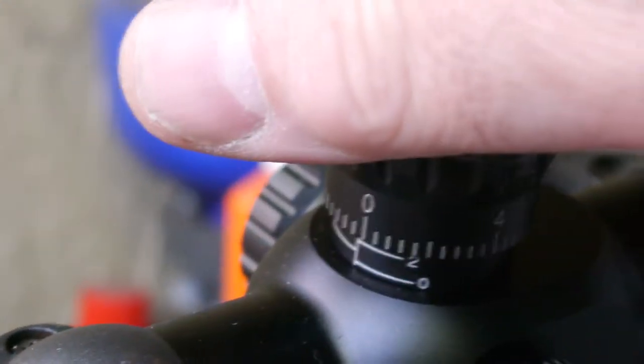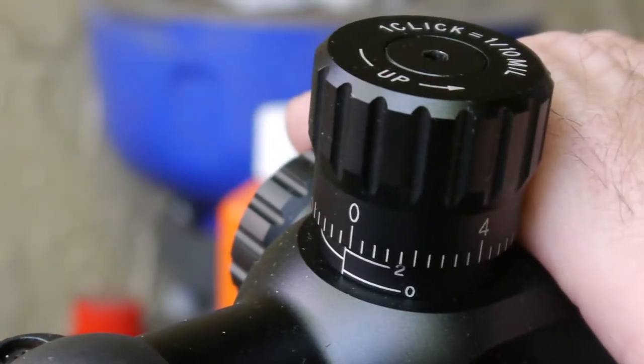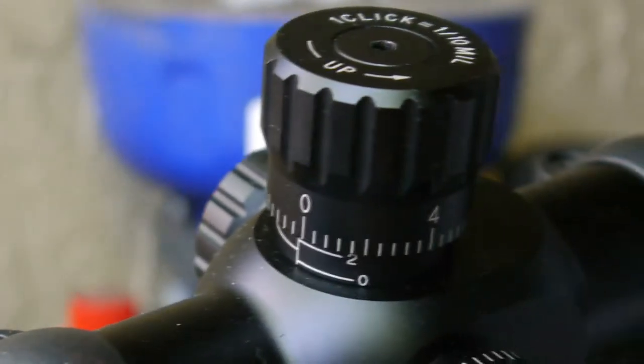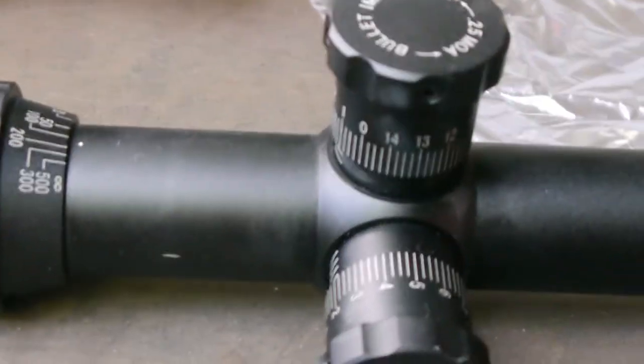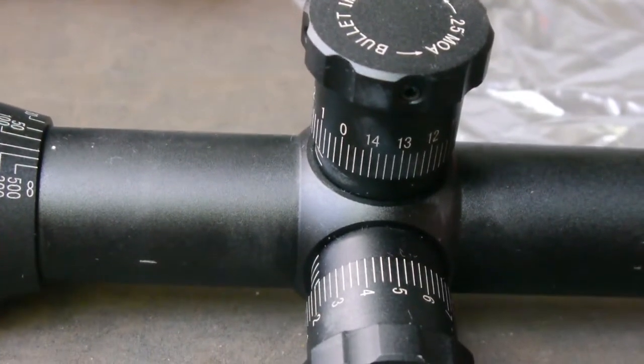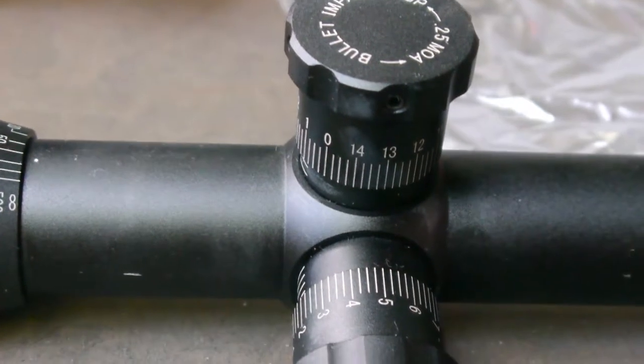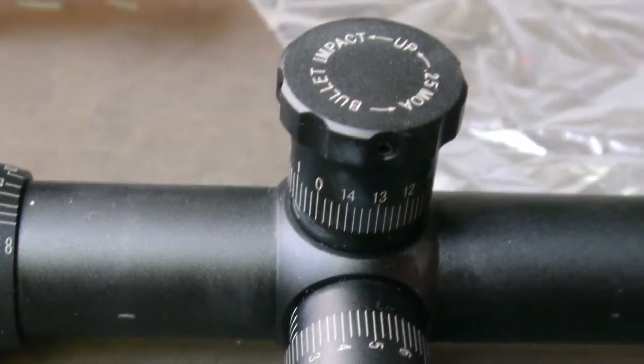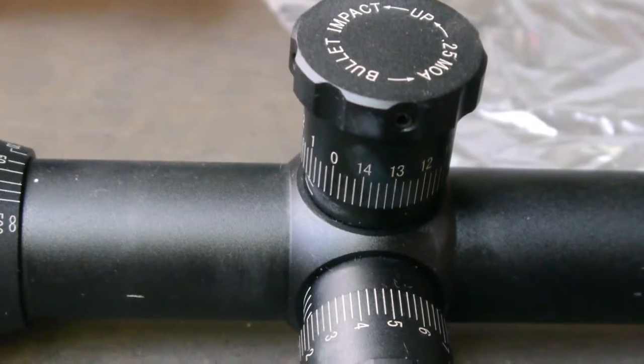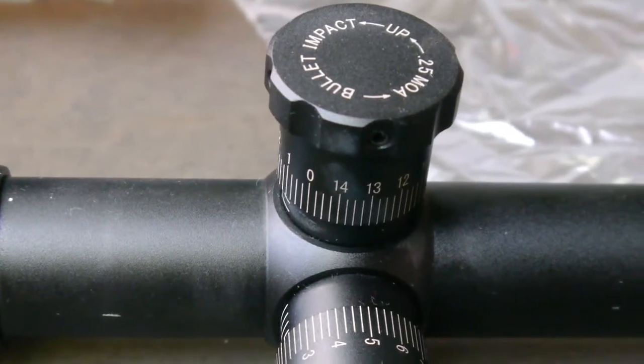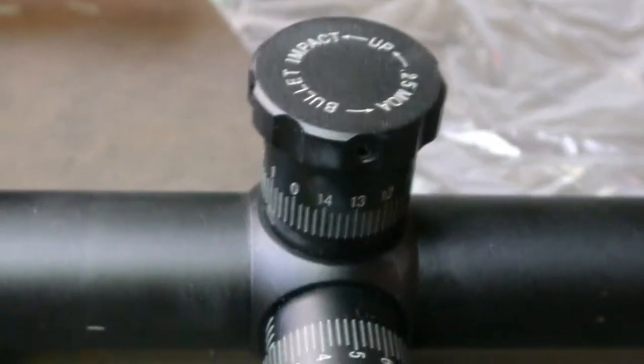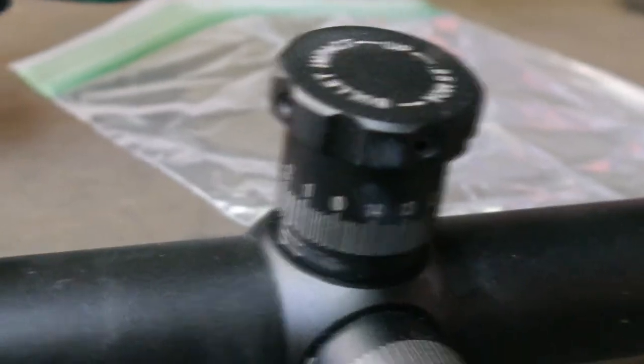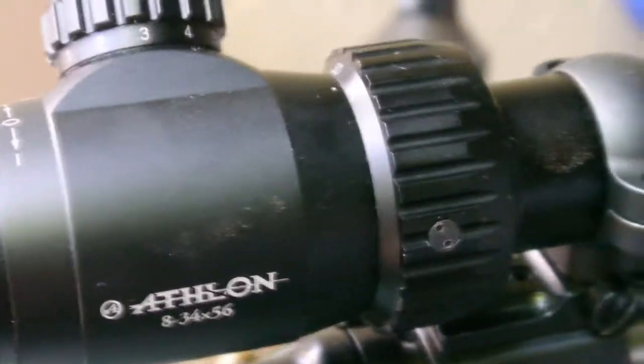Problem is, I zeroed it at 100 yards using a known load. As a matter of fact, I just had this scope on the rifle earlier in the day. Now the load was a 168 grain match bullet, firing at approximately 2,500 feet per second. It was IMR 4064, about 42 grains, 42 and a half grains, CCI primer, large rifle primer. I've been using basically that same load for years out of this rifle, and it's shot some pretty awesome groups.